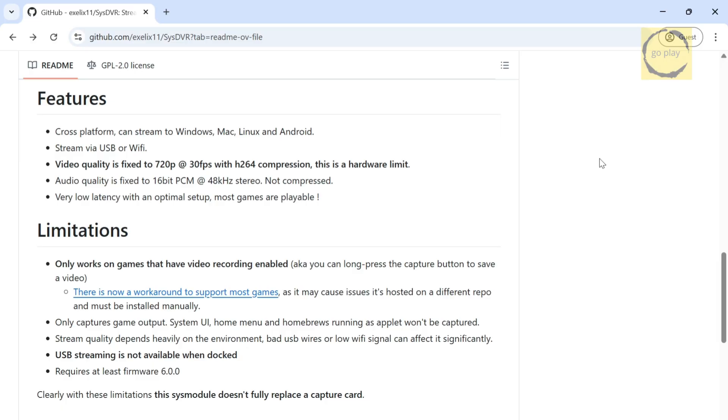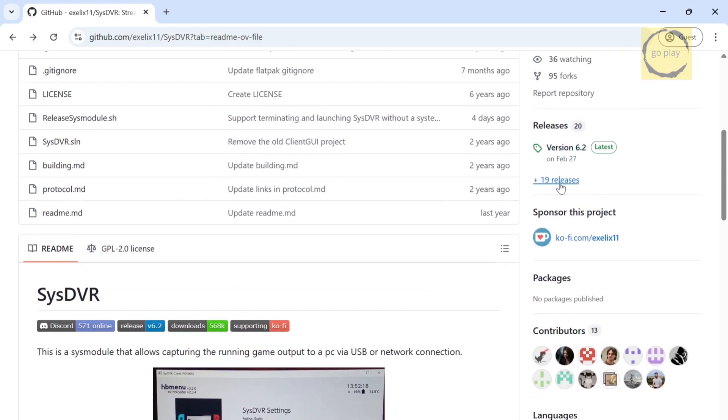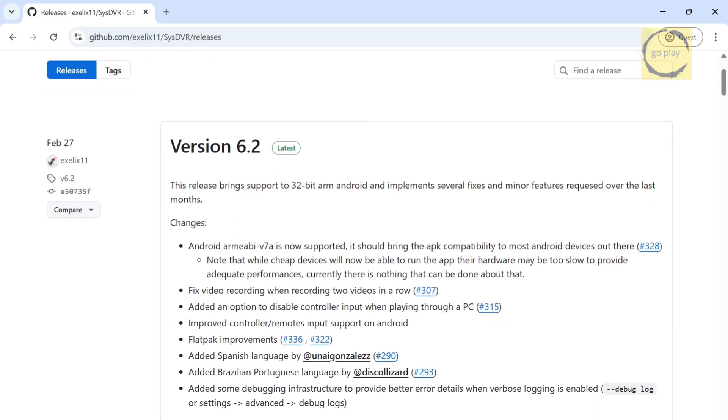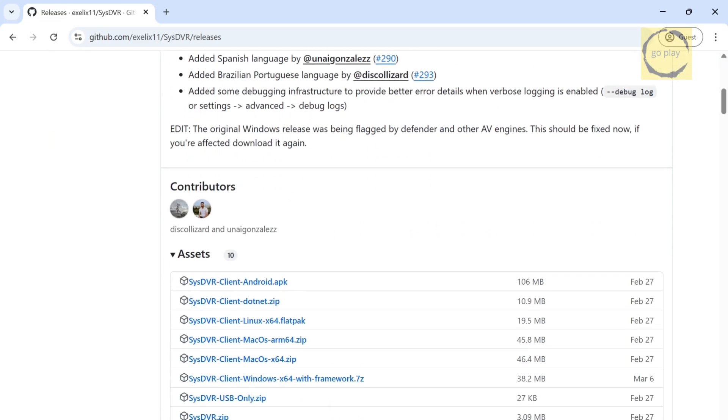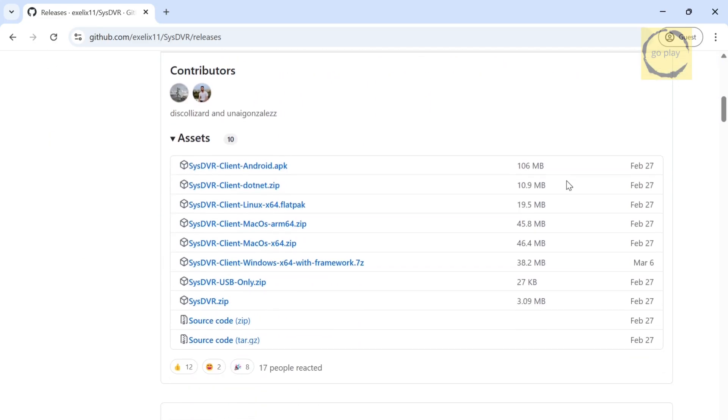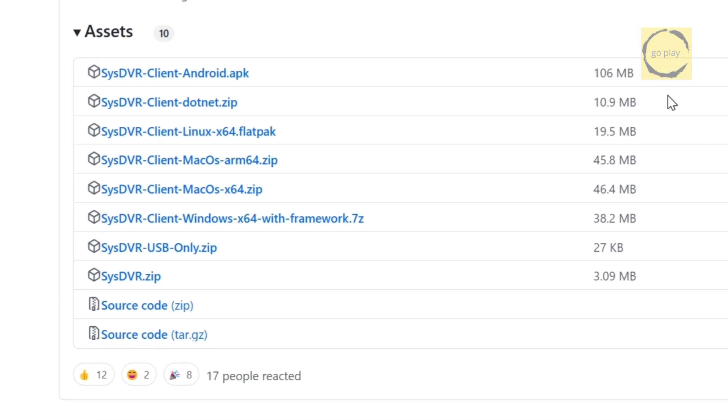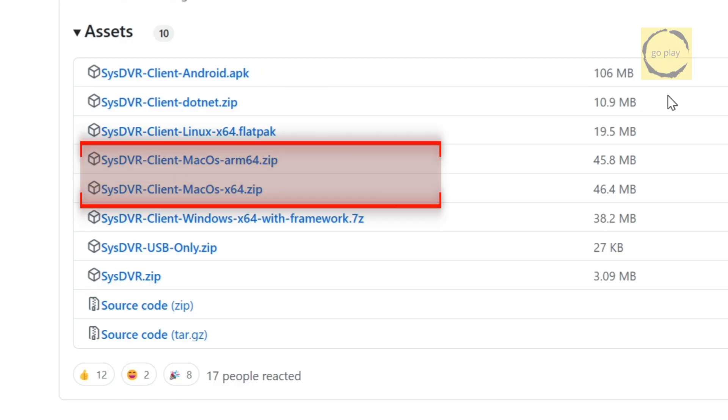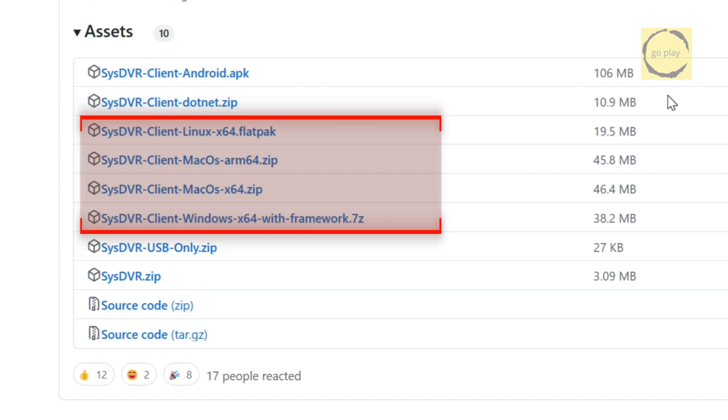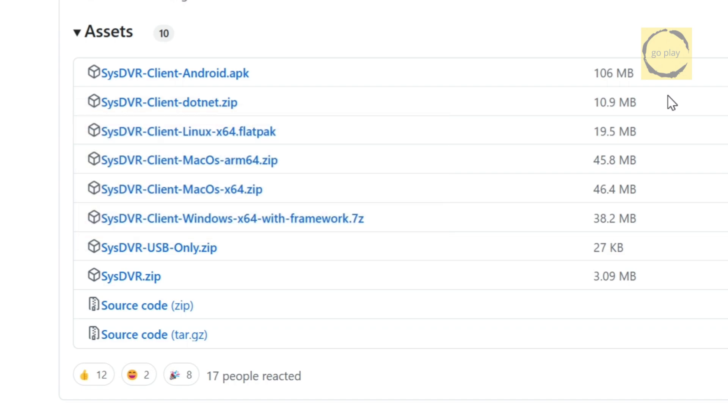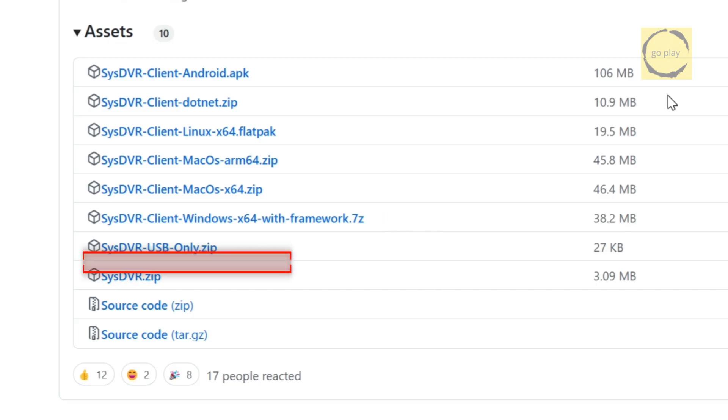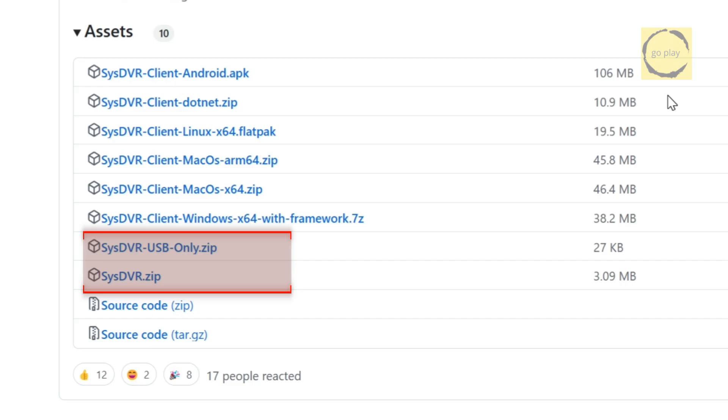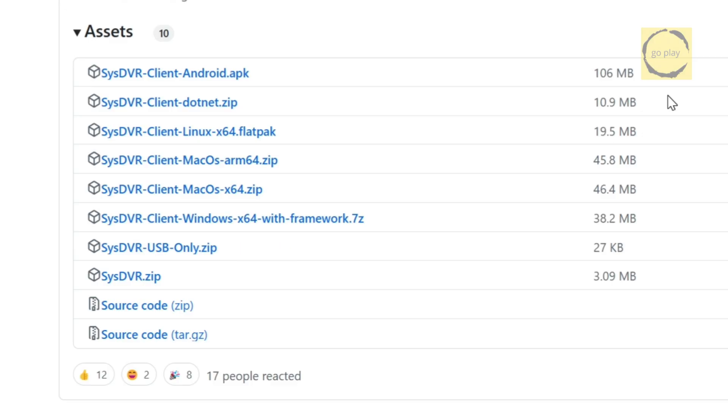First, let's download all the files we need. Head over to the releases section right here. Scroll down a bit, and you'll see a list of downloadable files. Let's go through them one by one. The first one is for streaming from your Switch to an Android device. So download this if you want to use your phone. Just below that, you'll see options for PC streaming. Choose the one that matches your computer's operating system. In my case, I'm using Windows, so I'll download the SSDVR client for Windows. Now, down here you'll see the files that need to go on your Switch's SD card. You only need to pick one. If you want your Switch to stream only via USB, download this one. But if you want to stream over both Wi-Fi and USB, choose this file instead.